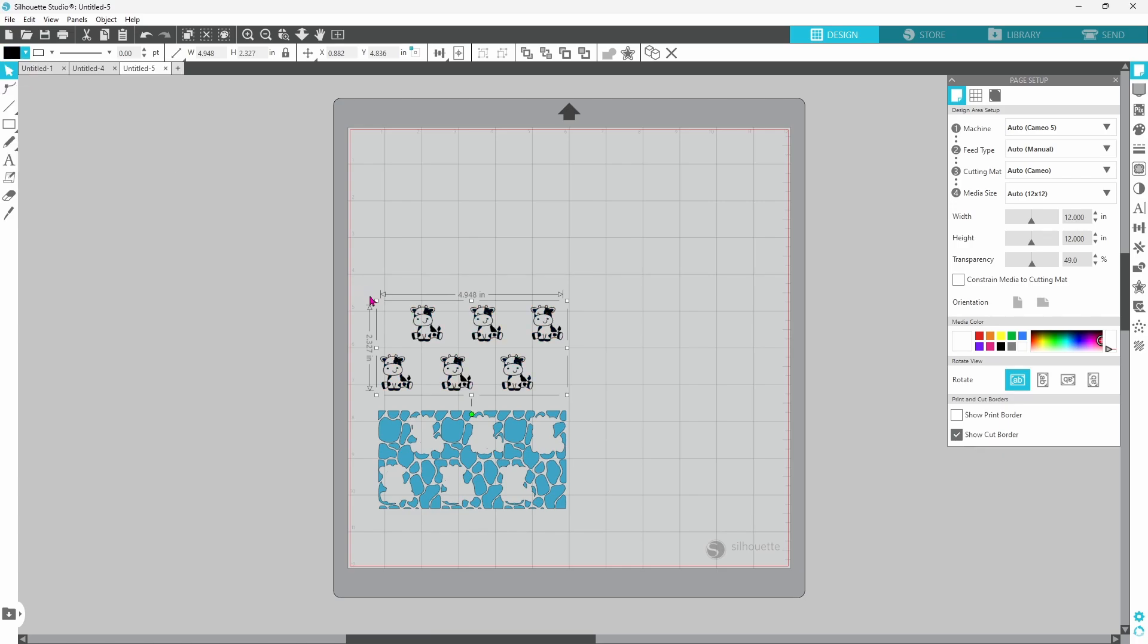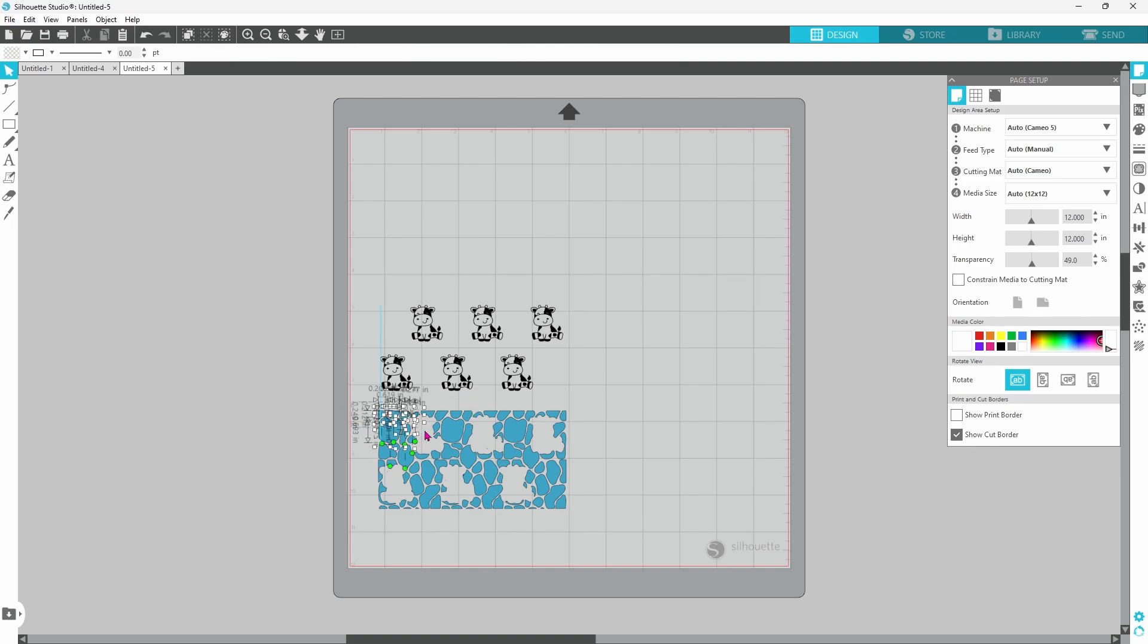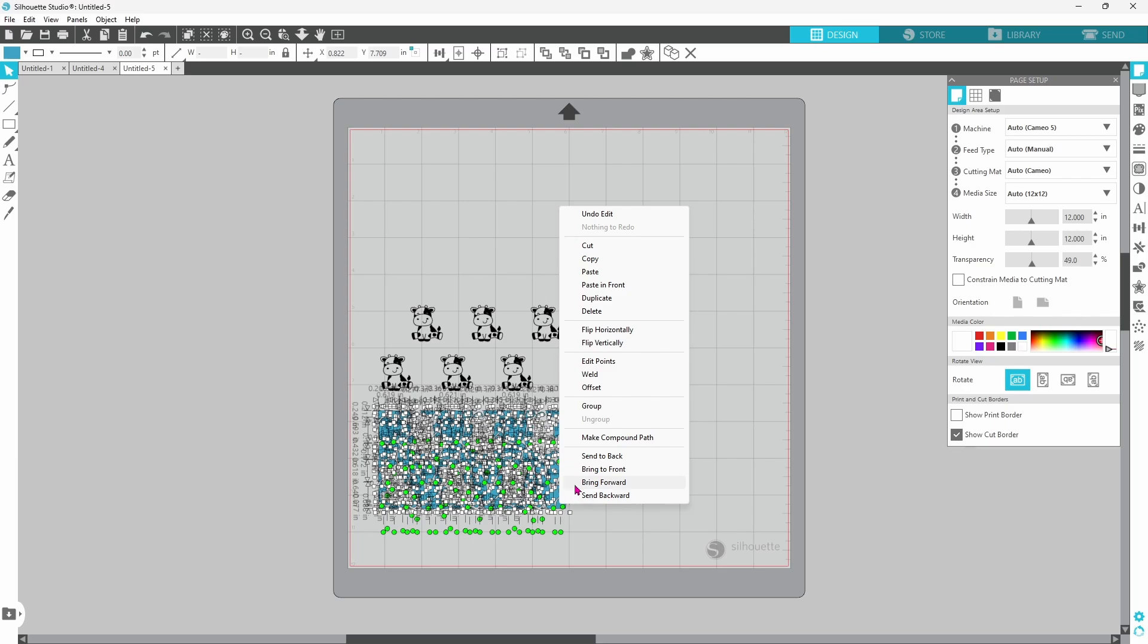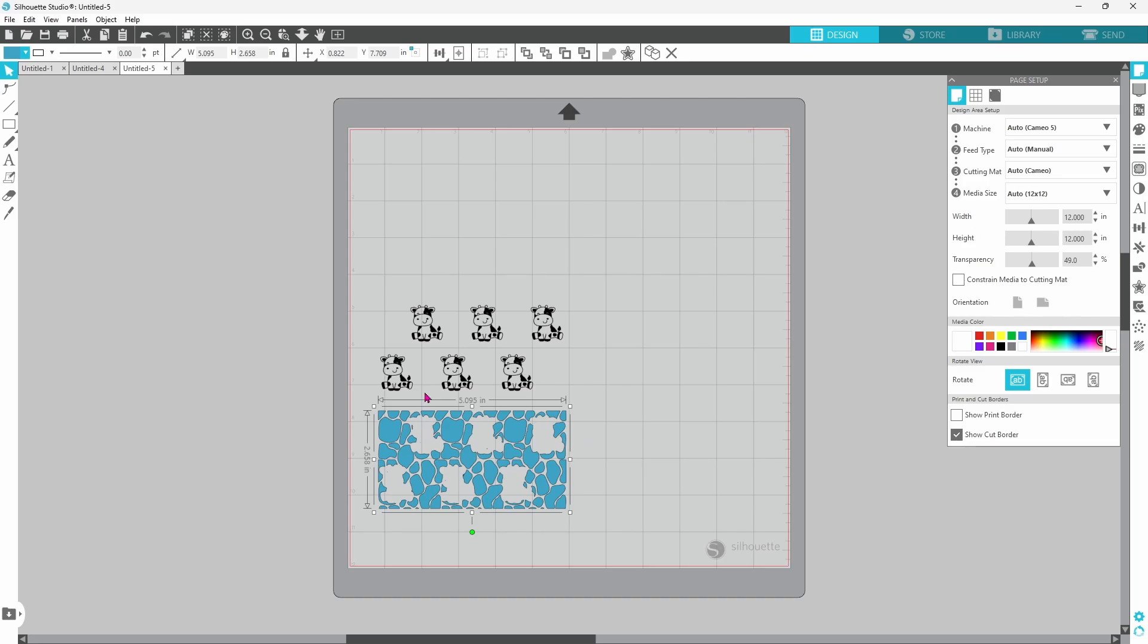Now if we had just grouped all of these pieces together and sent it to cut, we would end up with the same result. But this way makes more sense to us visually. Now for this other layer here, we can either group this together or make a compound path. Because none of the pieces are overlapping, it doesn't matter which one you choose.